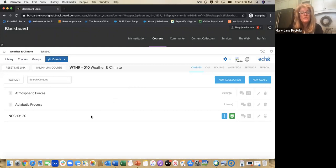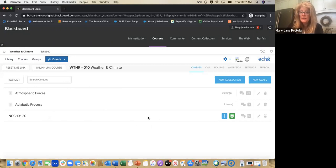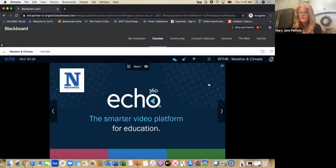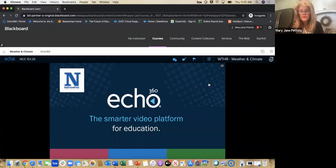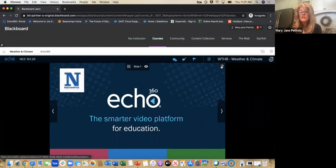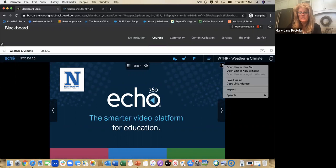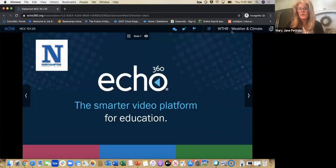I made a class for today called NCC October 1, and I actually uploaded a presentation where I can present directly in a synchronous manner or create an asynchronous review of material before or after class for my students. I created this presentation in my native platform, PowerPoint, uploaded it into ECHO360, and put it into a course. I'm going to expand this to make it full screen so everyone can see it — and wanted to open that in a new tab.